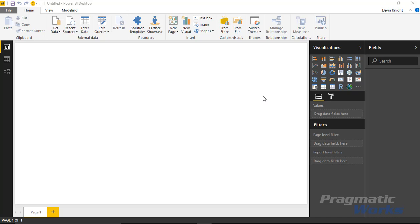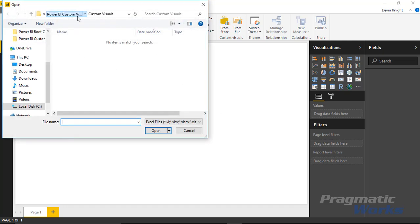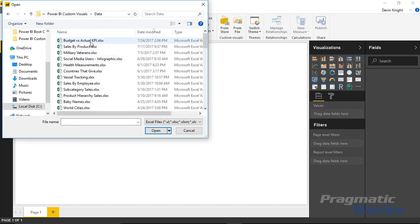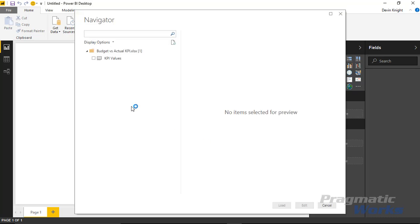First things first, we're going to pull in some data for this example. We're going to be looking at some budget versus actual data. To do that, we'll go up to the get data section and connect to Excel. The Excel file I have here is called 'budget versus actual KPI.' I'll select open. This is a spreadsheet in the workbook called KPI values.